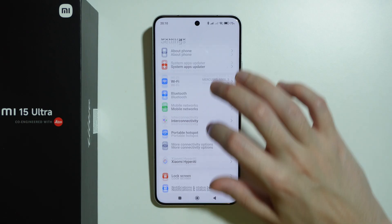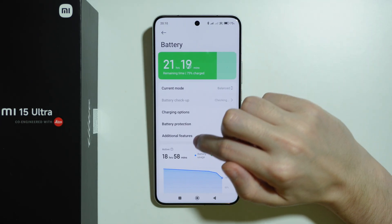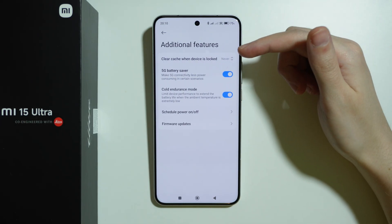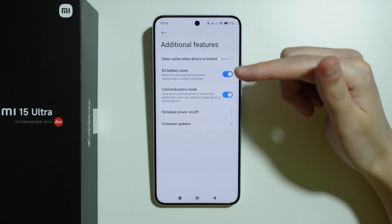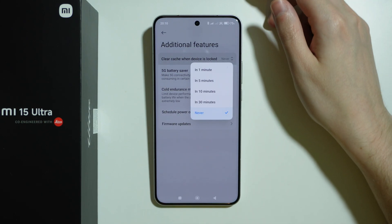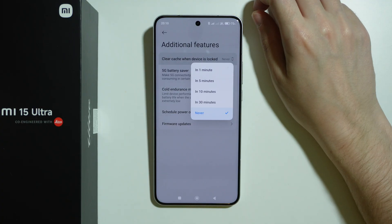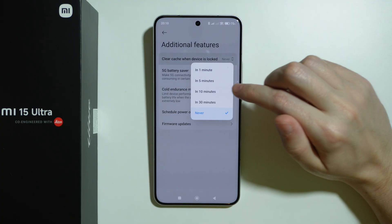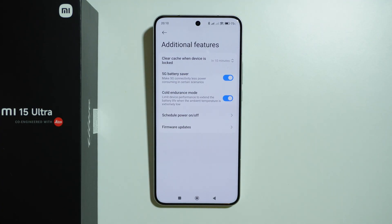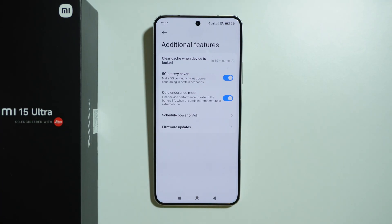You can also go to Battery settings, then 'Additional features,' and find 'Clear cache when device is locked.' If you don't want your phone storing cache files all the time, you can set it to, for example, 10 minutes — so after the device has been locked for 10 minutes, the phone will automatically clear cache files.